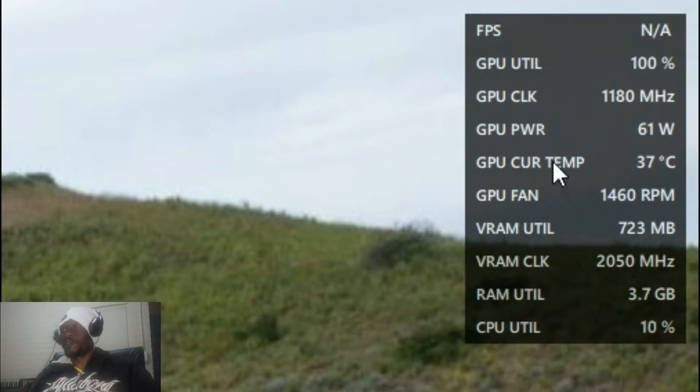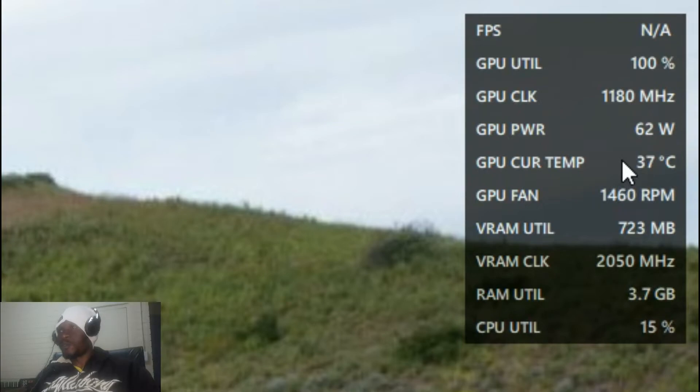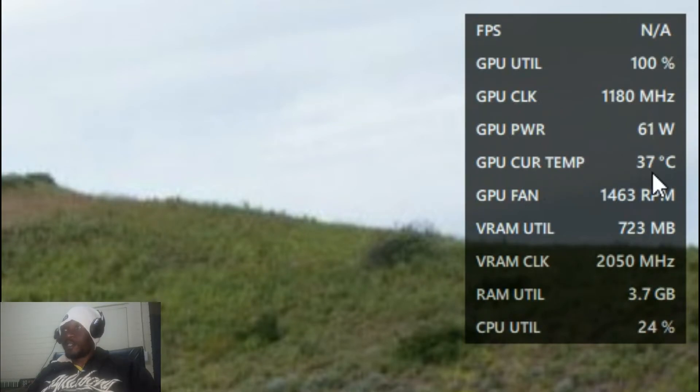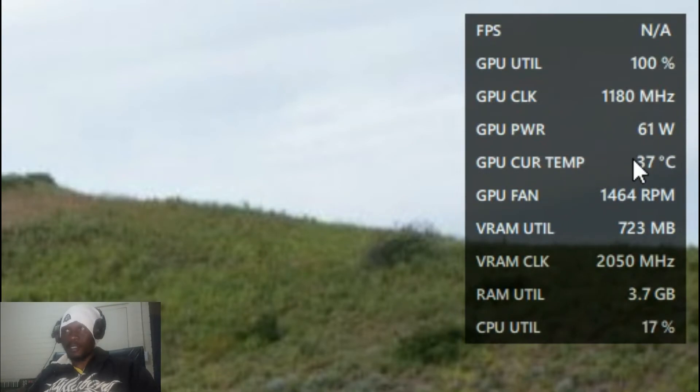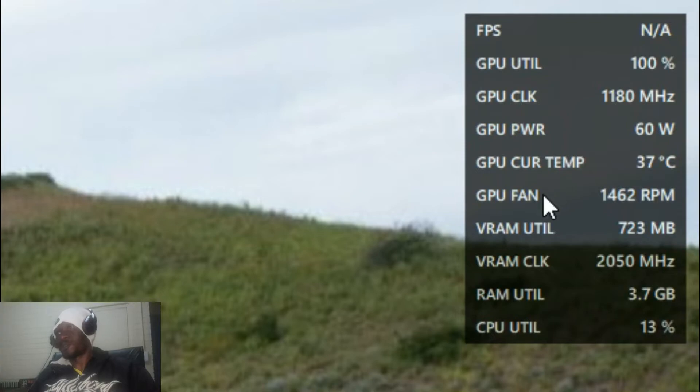So we don't want that, so we have to make sure that our fan is running properly, doesn't have dust, you know what I'm saying.